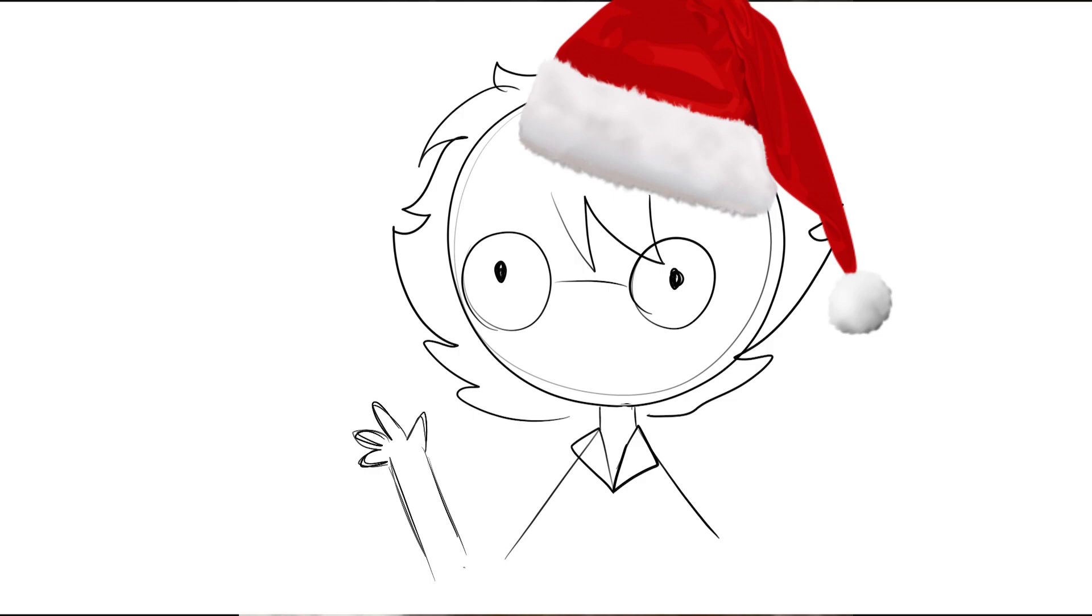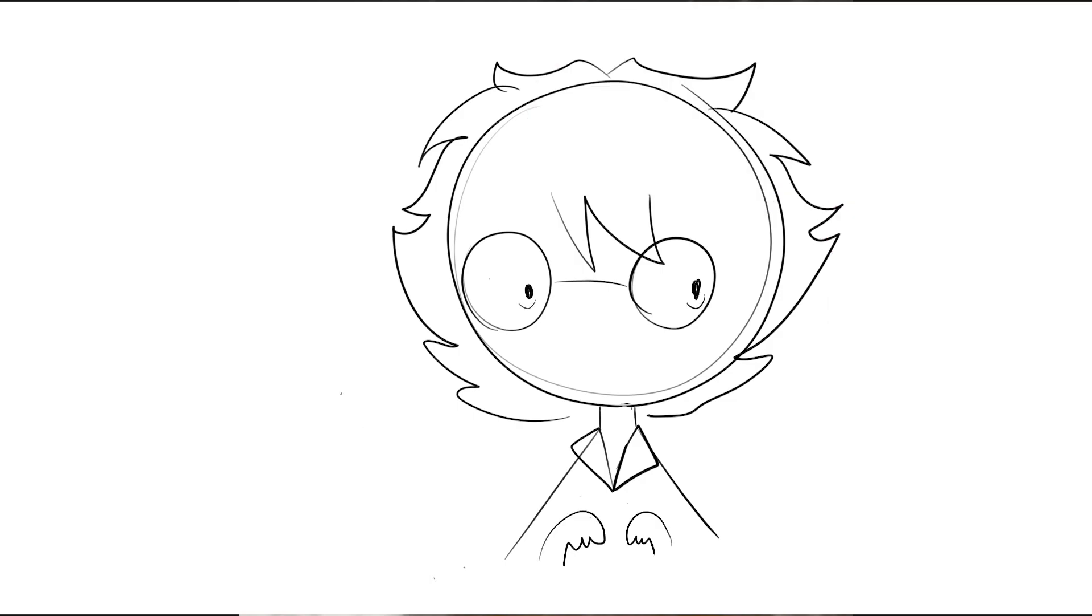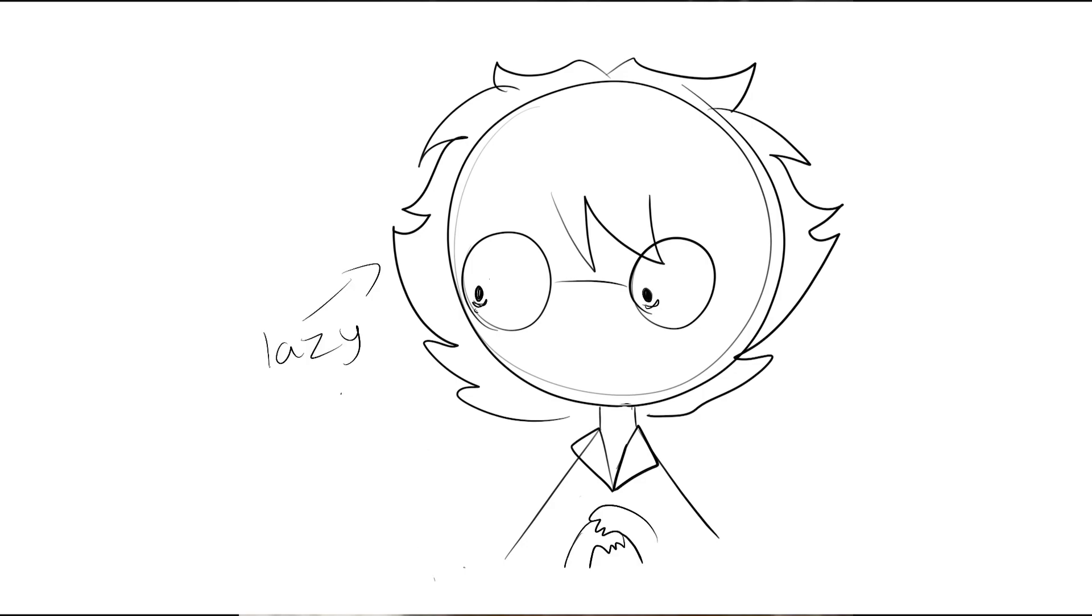If I have anything ready for Christmas tomorrow, I'll post it. But you know, for now I don't have anything.